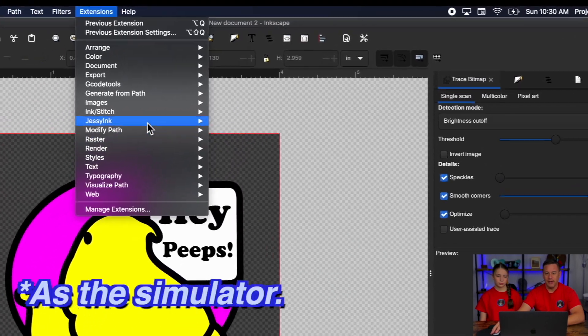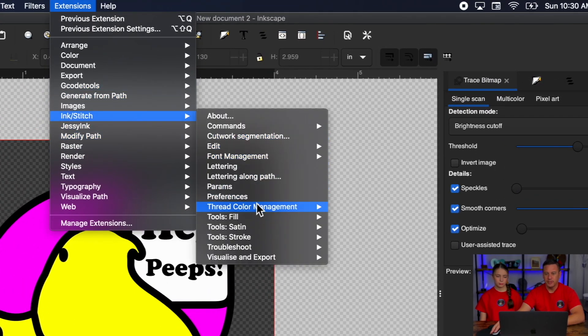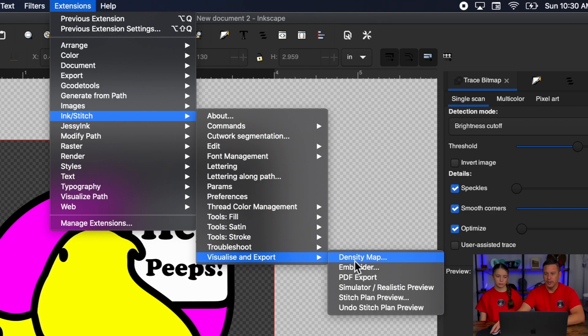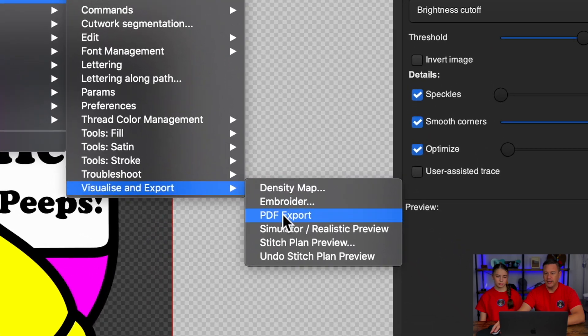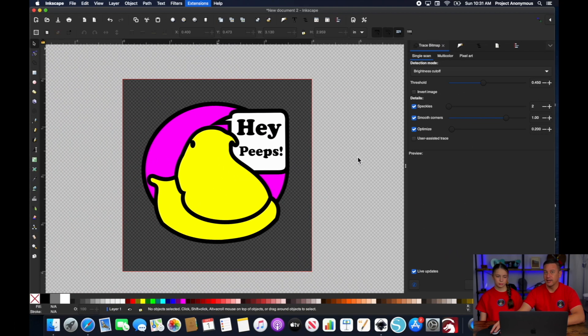Pretty much in the same area, if you go to InkStitch, then Visualize and Export, and then go to PDF Export right here — this is where you get that kind of helpful information.